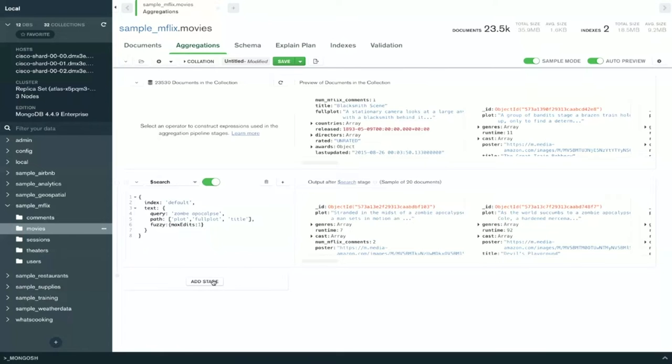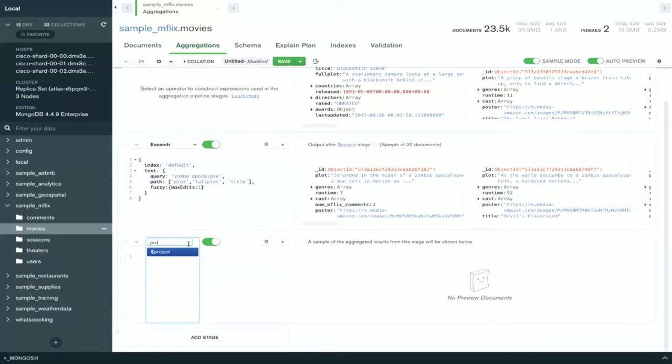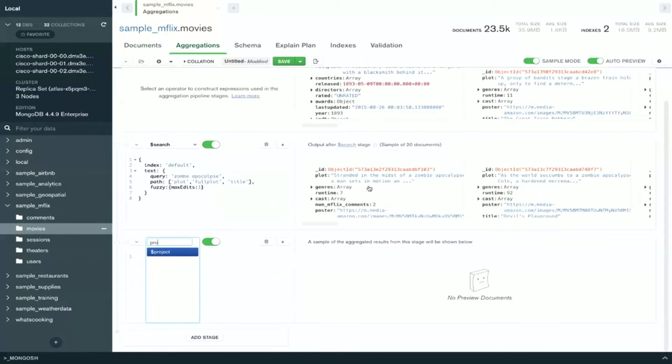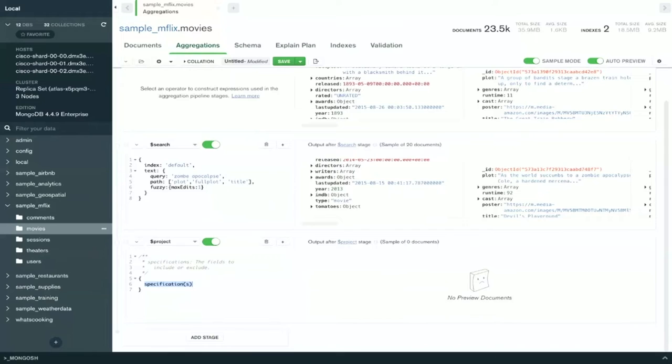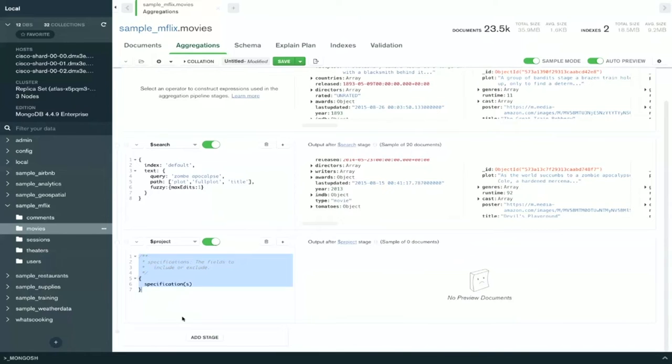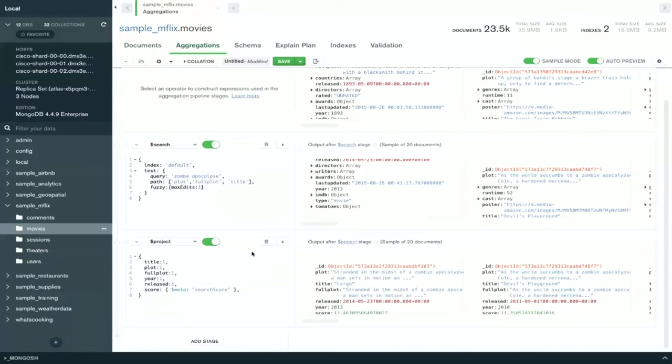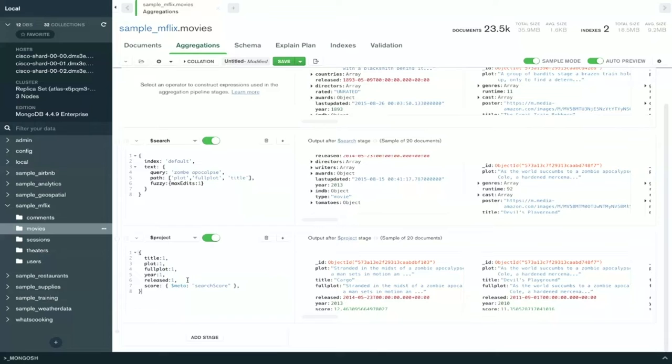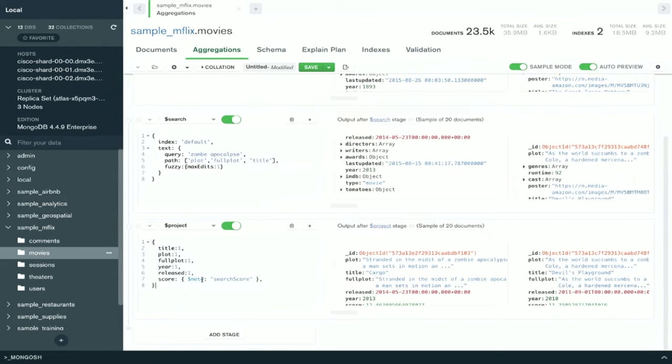I mentioned this is an aggregation stage. Let's add some more stages here. I don't want to look at all these fields that I have here. So I'm just going to project out the fields that I want to use. I'm just going to copy and paste right here to save some time. So now I'm getting the title, the plot, the full plot, the year.